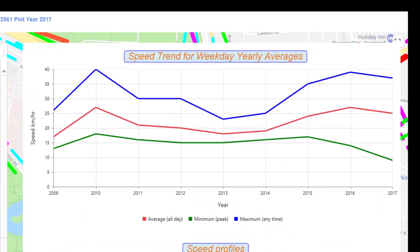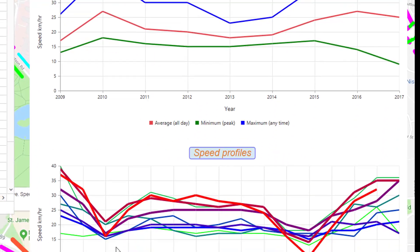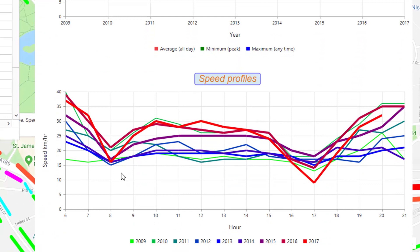We also examine the profile speeds by time of day, with colours giving the year.